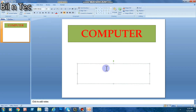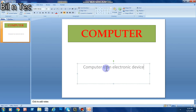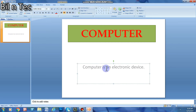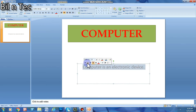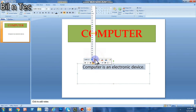For the subtitle, I will click at the bottom text box and write about the topic. I am writing 'Computer is an electronic device' here. Now I am changing its color and size — similar to what we have done before.